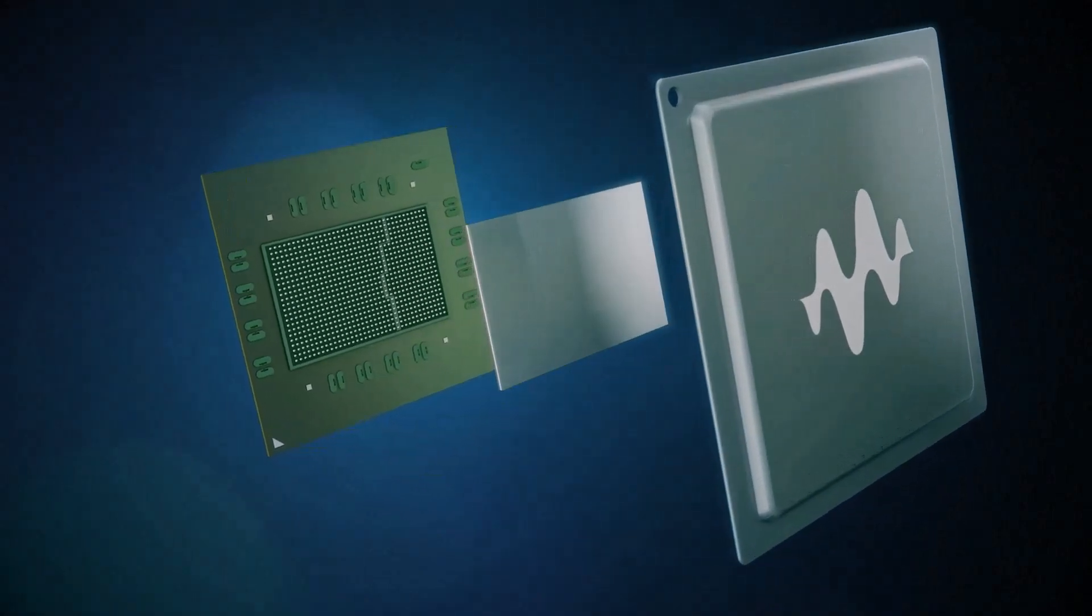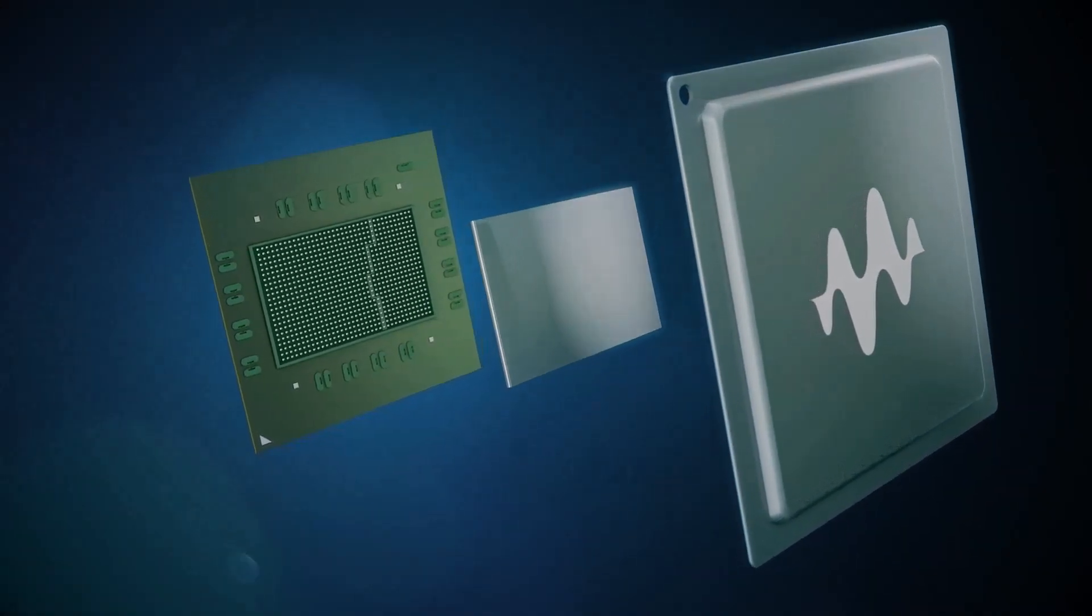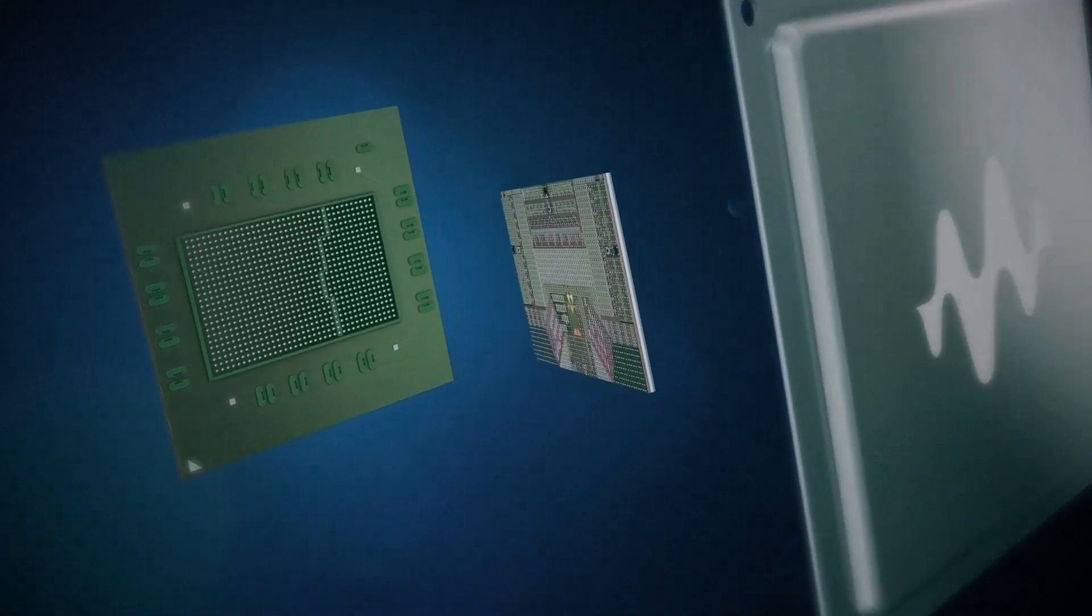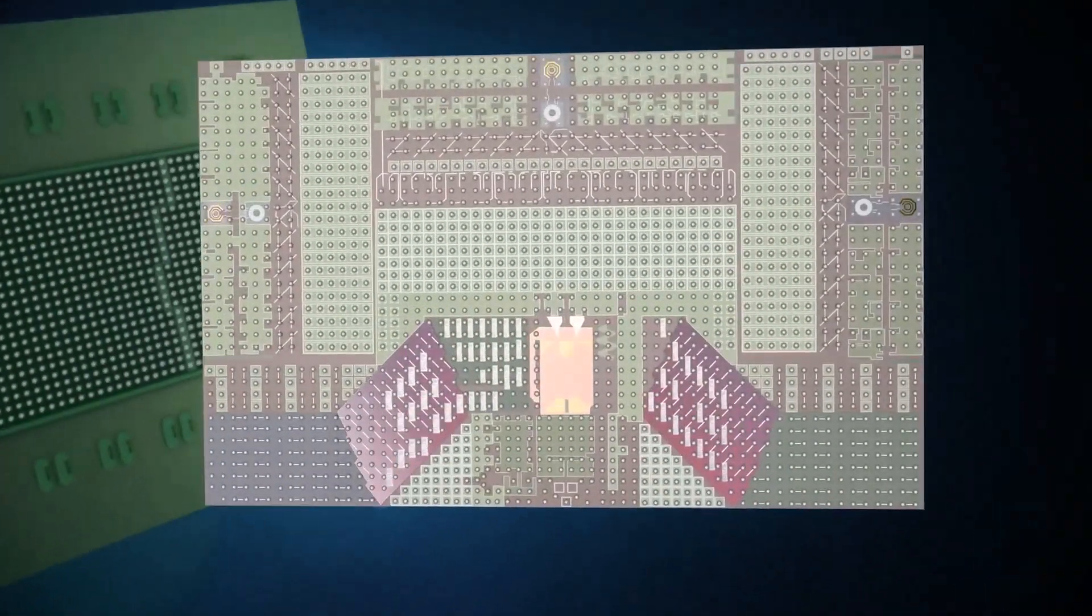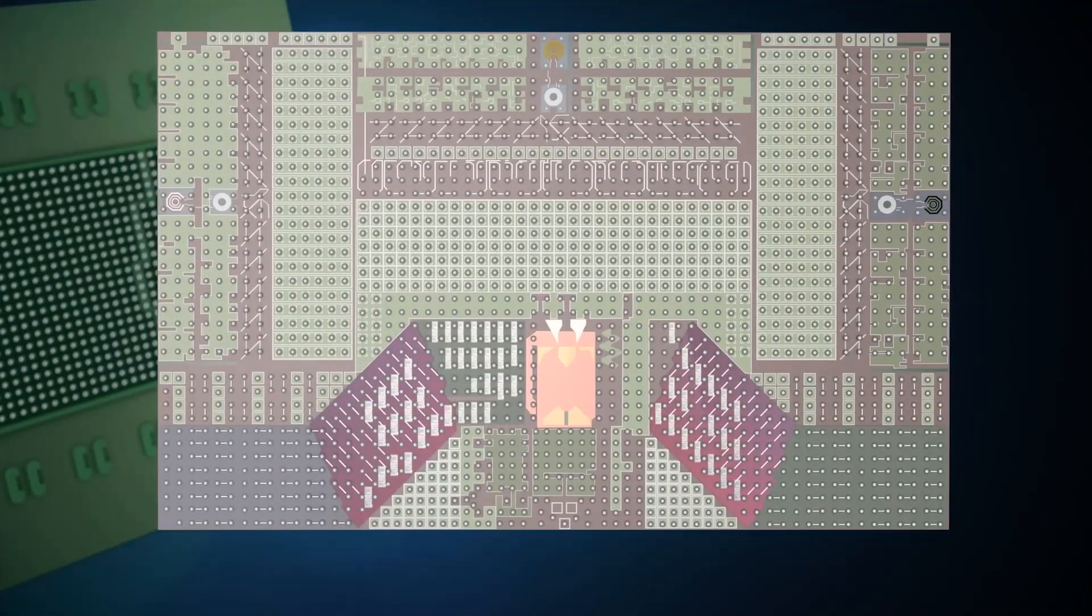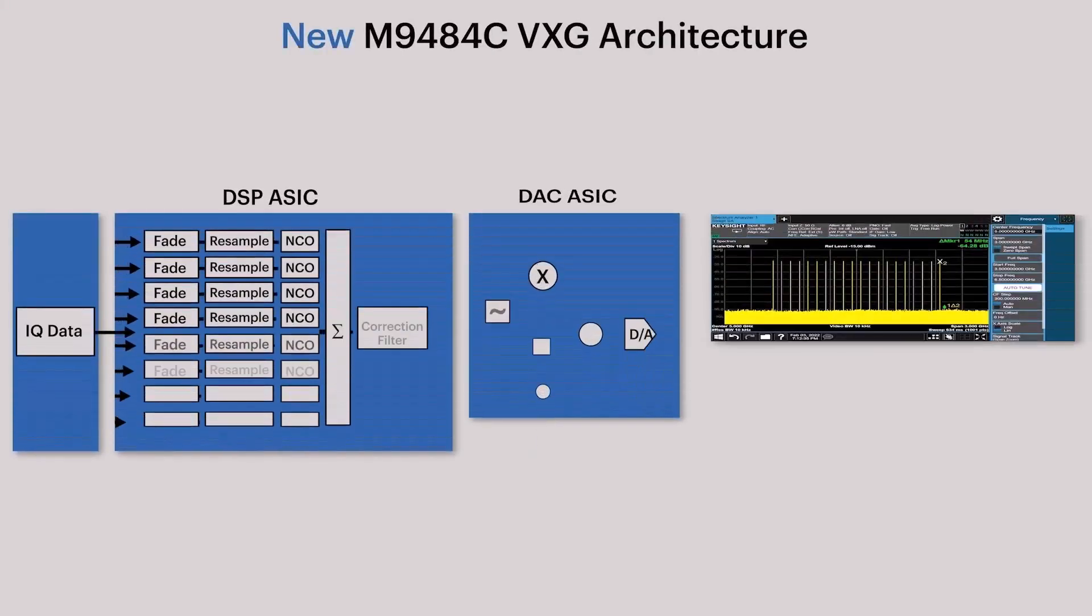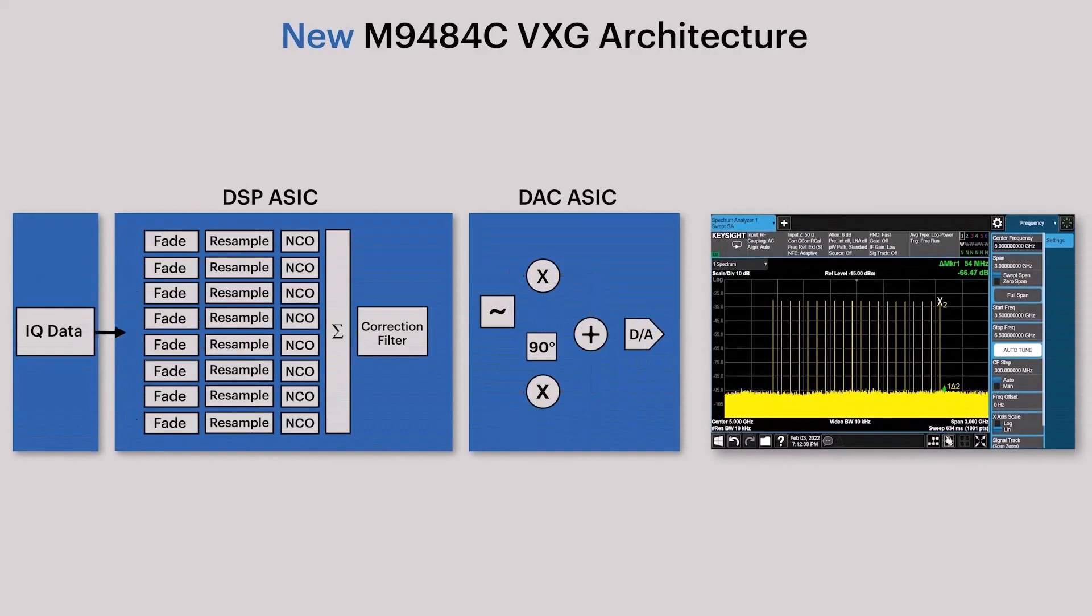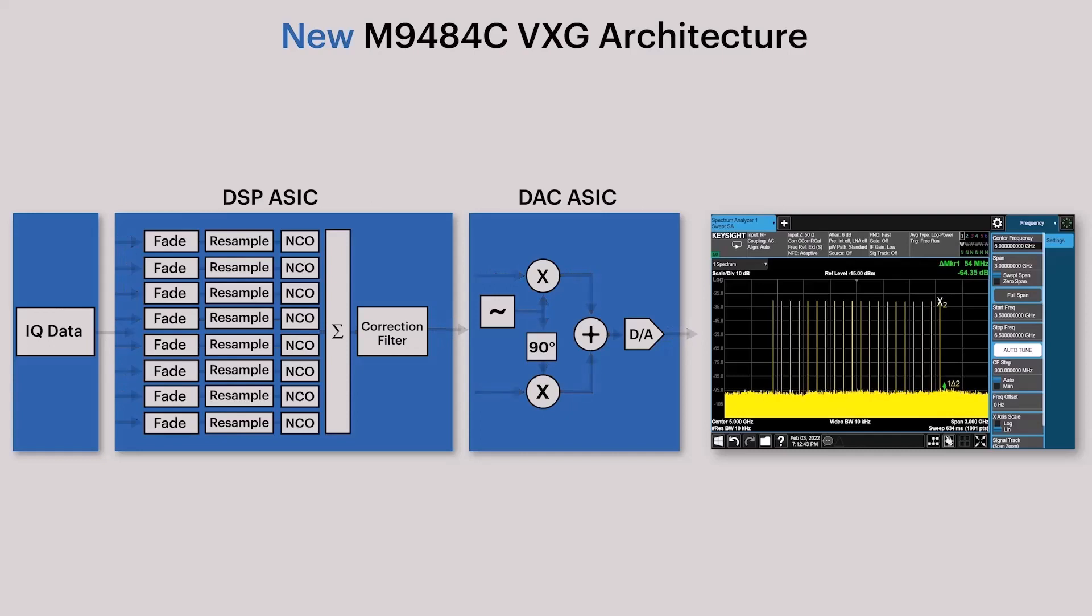The IQ modulator function is now realized as a digital circuit, and that's just one of the ASICs in our new vector signal generator. In fact, we have two custom ASICs shown here. IQ data flows into the custom DSP ASIC where up to eight customer-defined baseband signals can be aggregated per RF output channel.